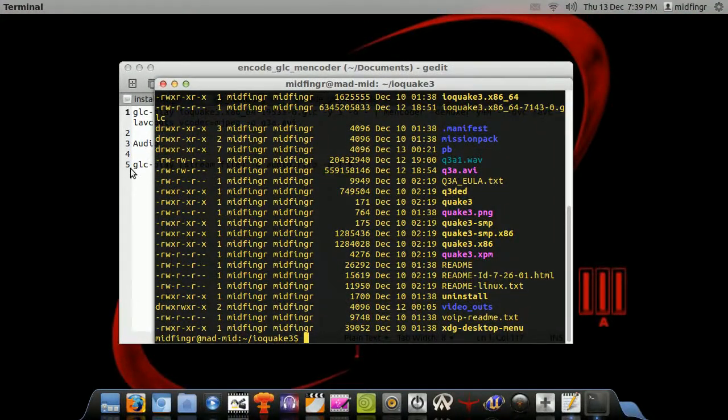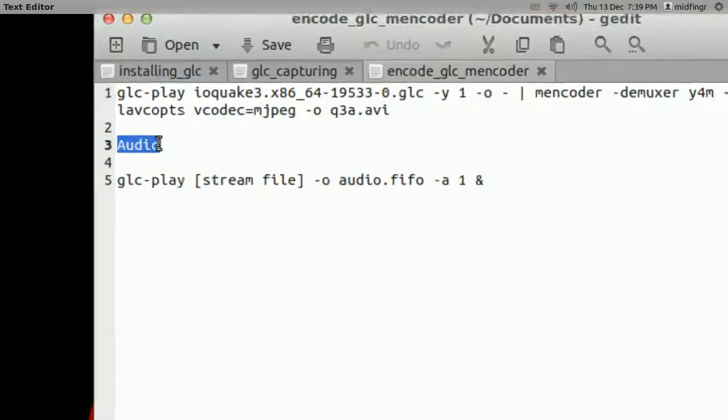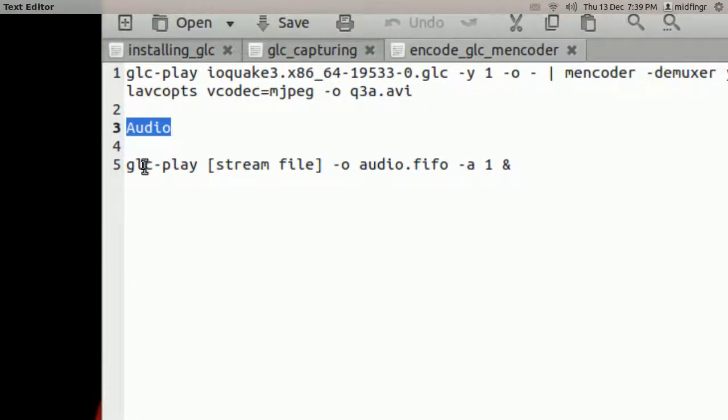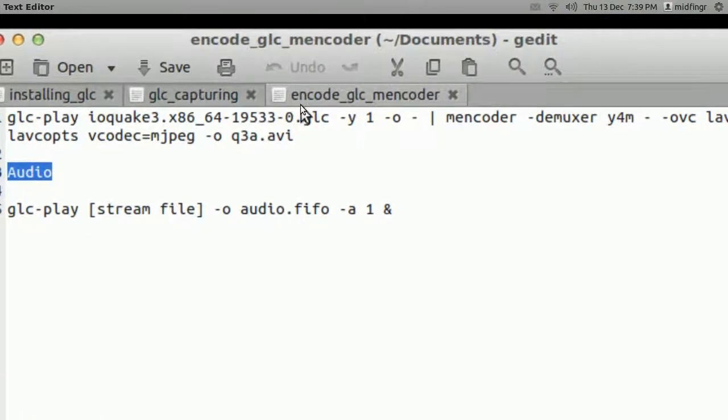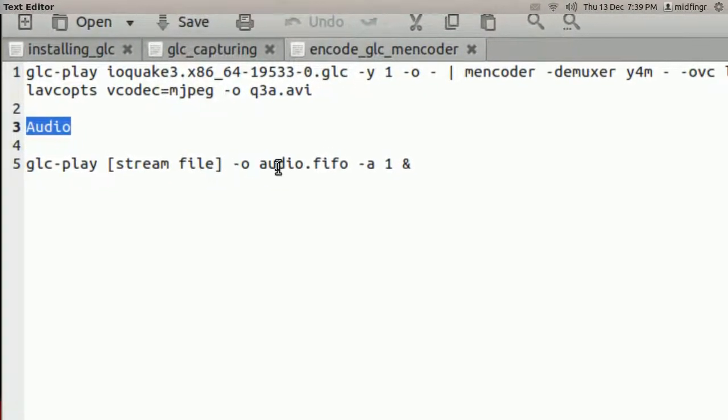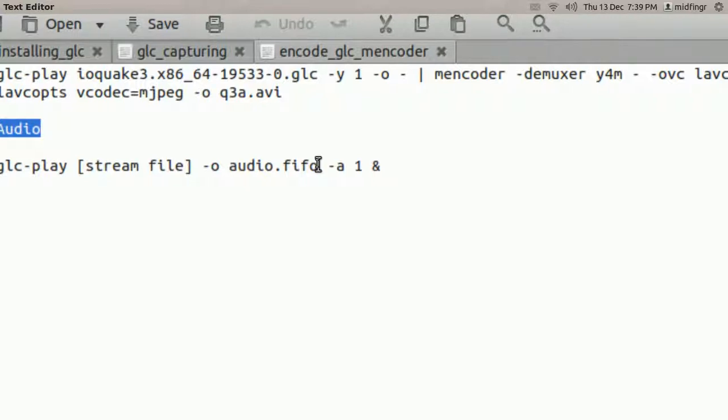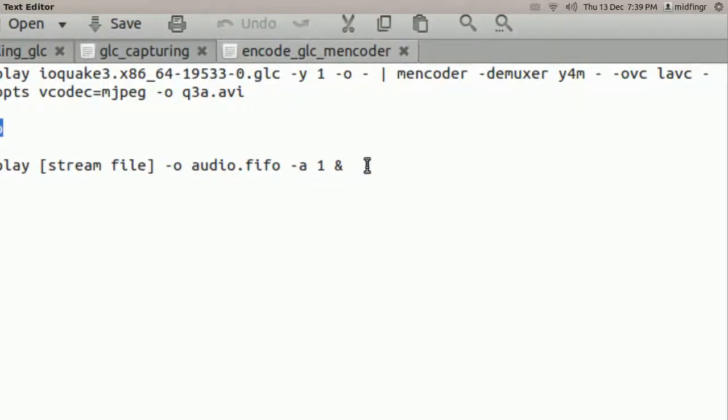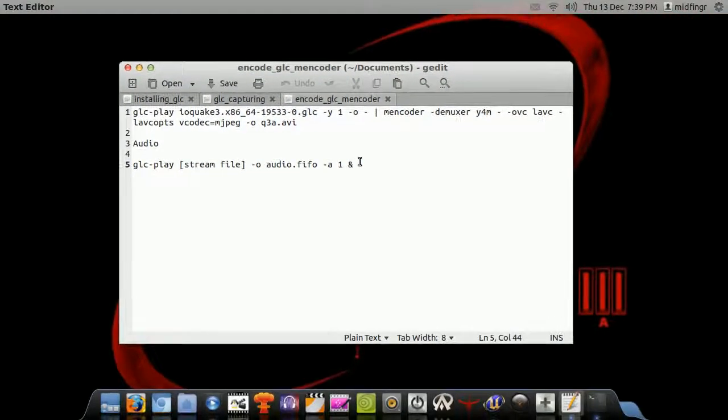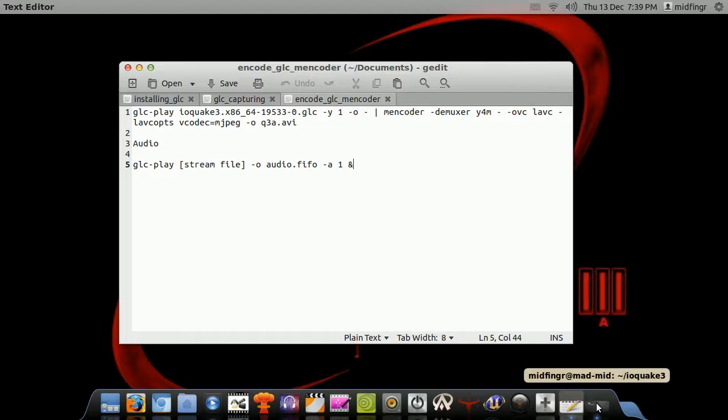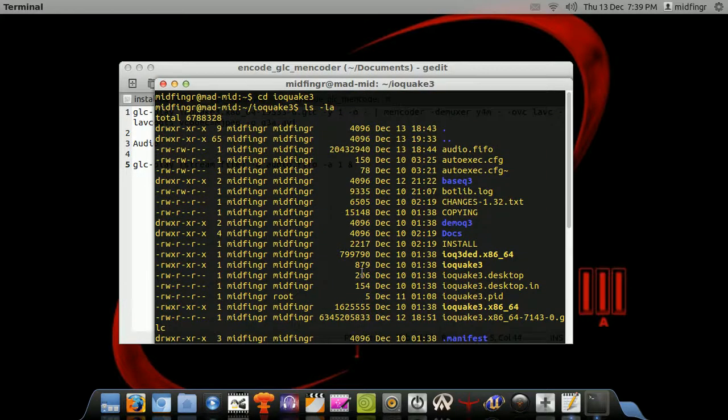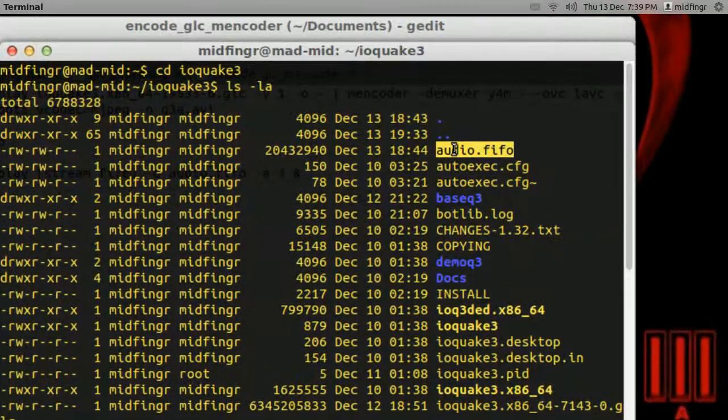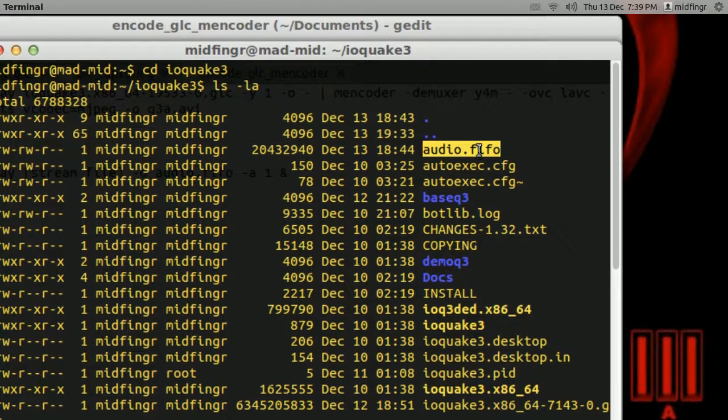Finally, the last thing we have to do is extract the audio. So again, GLC play, name of your GLC file, and these switches here to get an audio output. And I've already done that. That should be, I think I did anyway. There it is. That's about 20 megabytes.